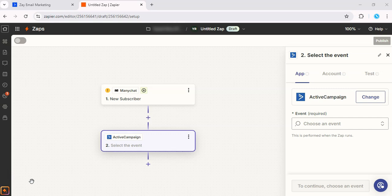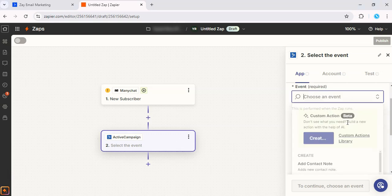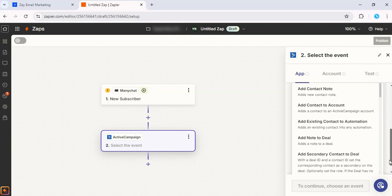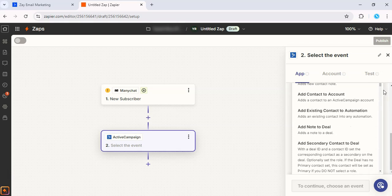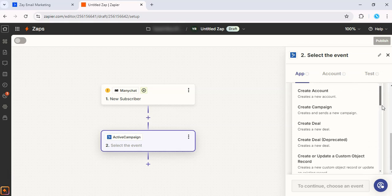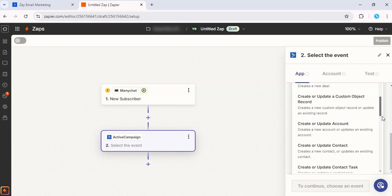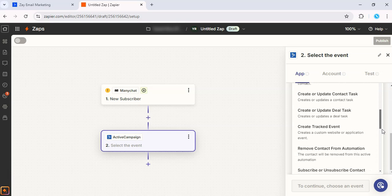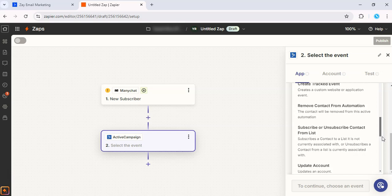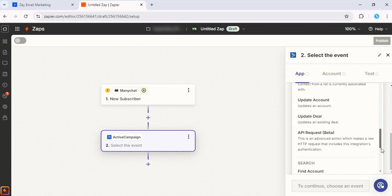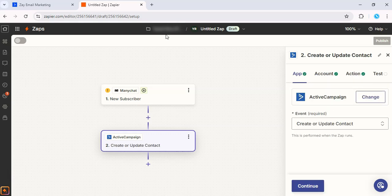The possibilities are pretty much endless. Alright, so for the ActiveCampaign event, you want to go ahead and choose Create and Update Contact so that the contact is added to our ActiveCampaign contact list.